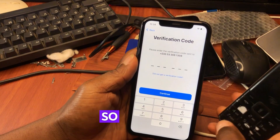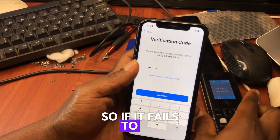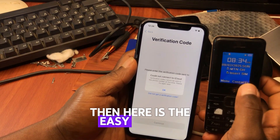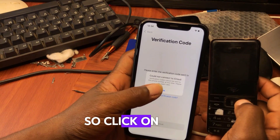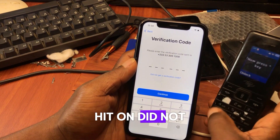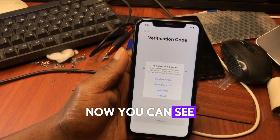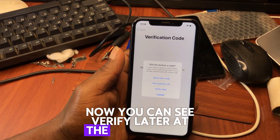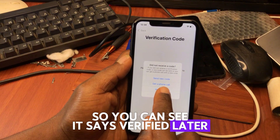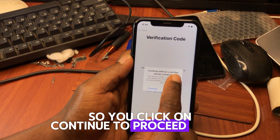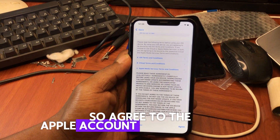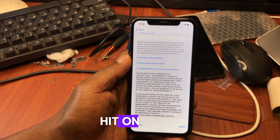If you fail to get the verification code from Apple, here is the easy way to skip this step. Click 'OK' if you are unable to get the verification code, then tap 'Didn't get verification code.' You will then see 'Verify Later' at the bottom. Click on 'Continue' to proceed and verify your number later in Settings. Agree to the Apple account creation terms by tapping 'Agree.'